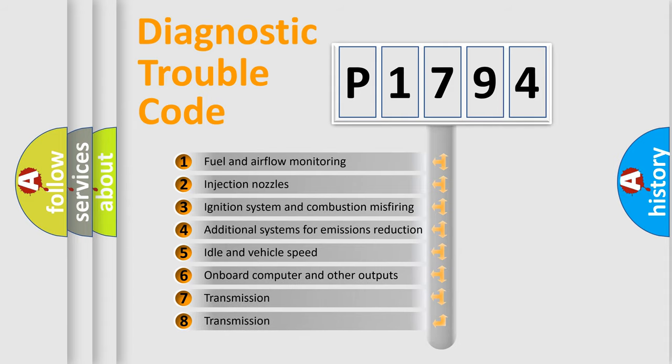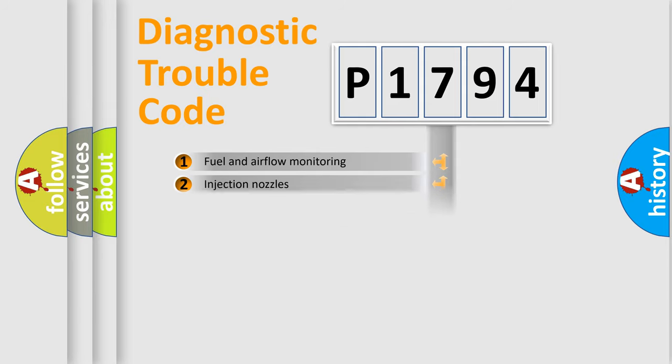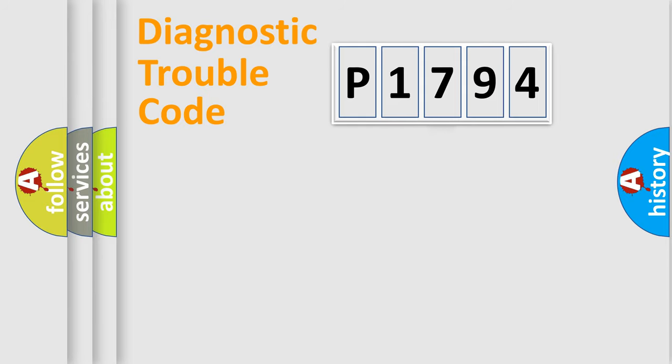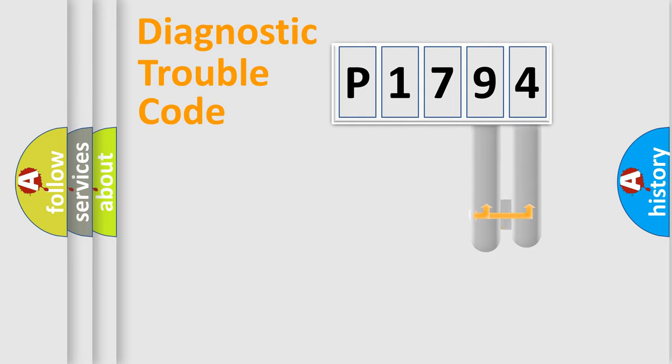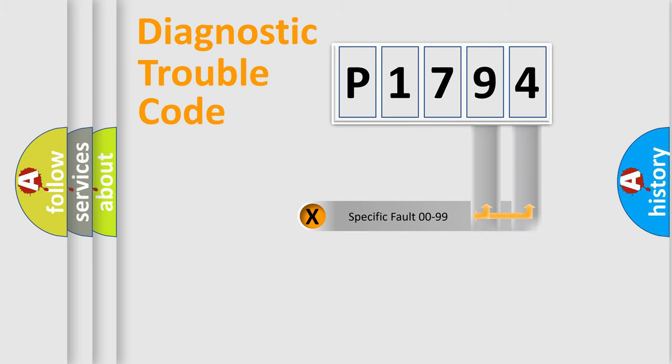The third character specifies a subset of errors. The distribution shown is valid only for the standardized DTC code. Only the last two characters define the specific fault of the group.